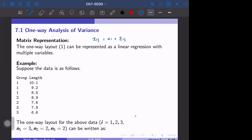The next topic is matrix representation. This is similar to chapter six, where we defined an equation for each observation and then developed an expression with matrix representation for all observations combined. For the one-way layout, the equation is Xij = αi + εij, and we want to use matrix representation to represent this.